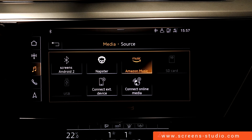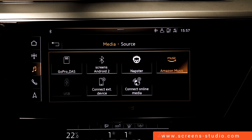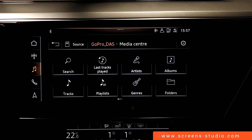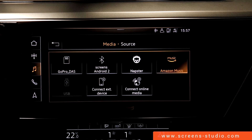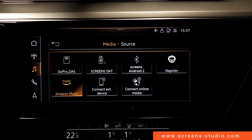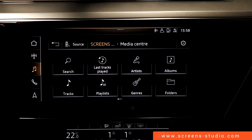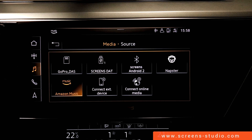We also have the possibility of using the SD card, which has its spot in the middle console, or the USB stick. As you can see, the SD card is automatically connected. Now we have the possibility of playing our own tracks by last tracks, artists, albums, tracks, playlists, genres, folders, and on a second page even play videos. We connect a USB stick — it is automatically connected — and we see the same settings as for the SD card. We can also use the Amazon Music app and connect Alexa to our vehicle to listen to music.